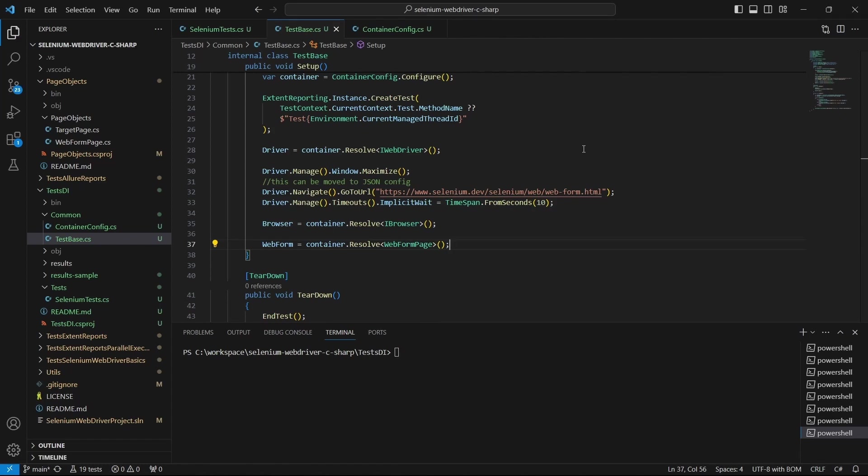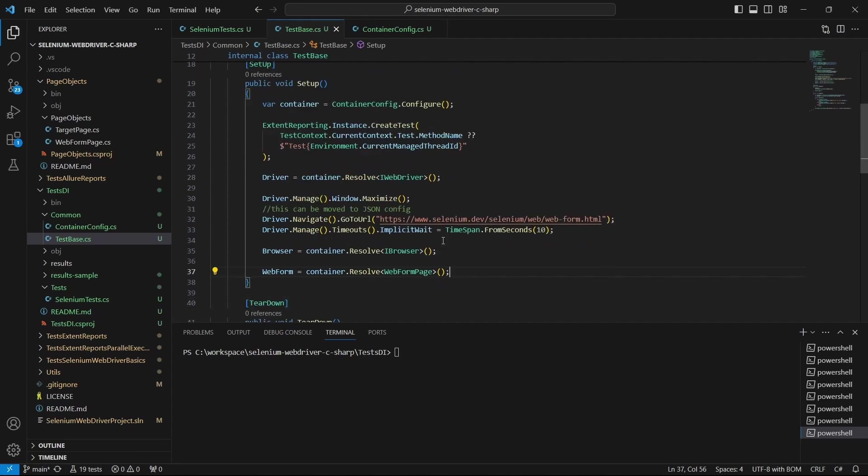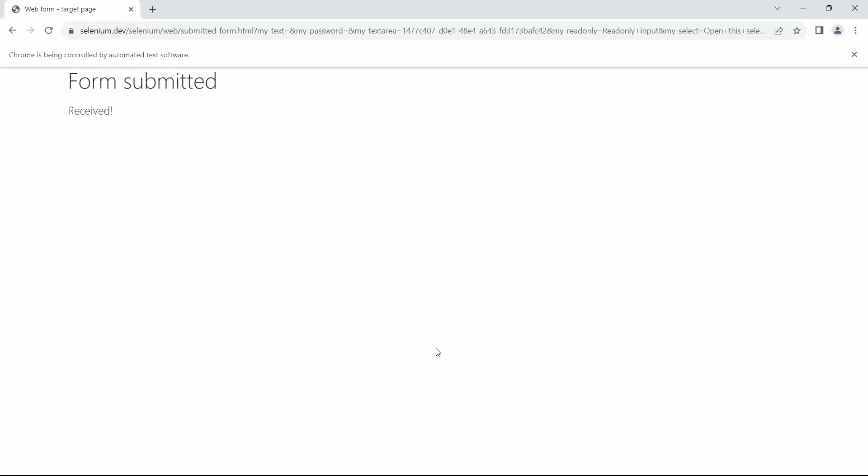And that's all. Now we can give it a run. In the terminal, I will run dotnet test. As we can see, the tests are running.